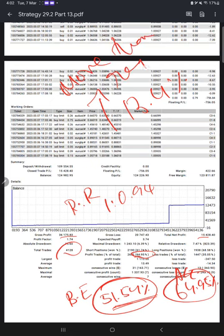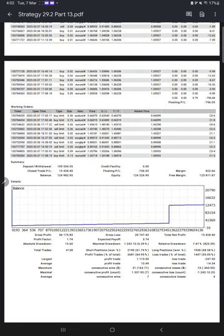This shows that this account is profitable and making consistent profit. If you are interested, you can contact us. All the communication links are given in the video description. Thanks for watching, see you in the next update.